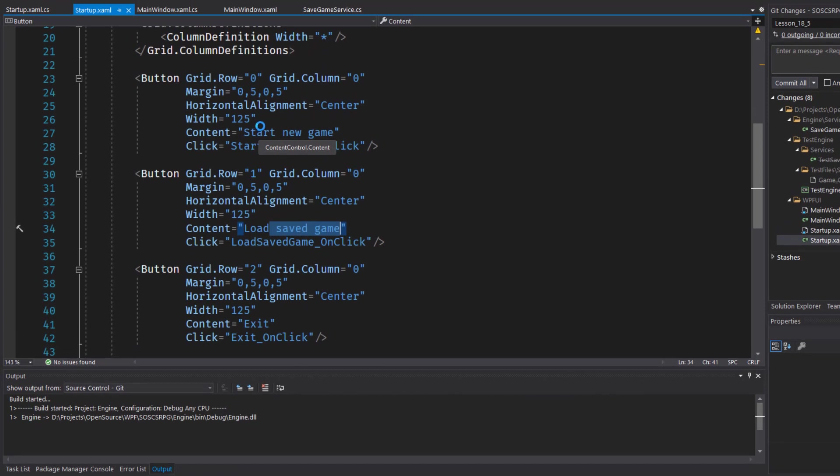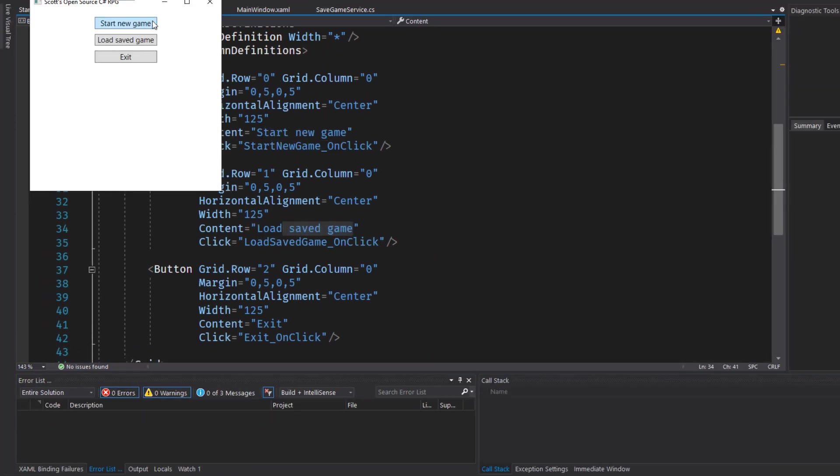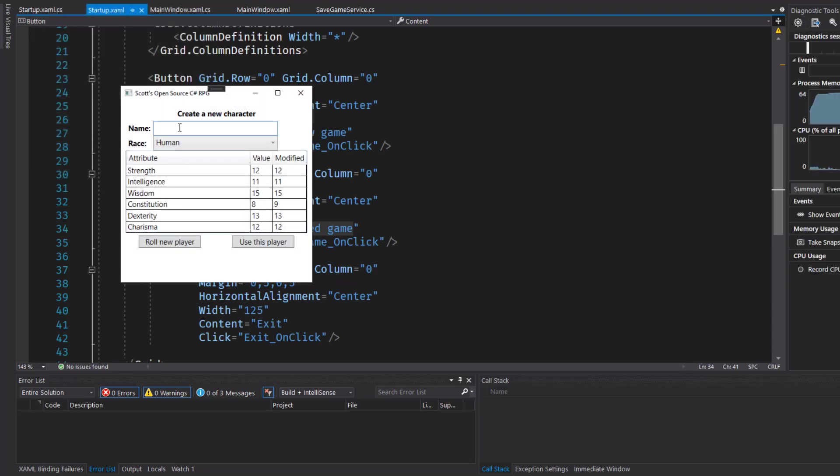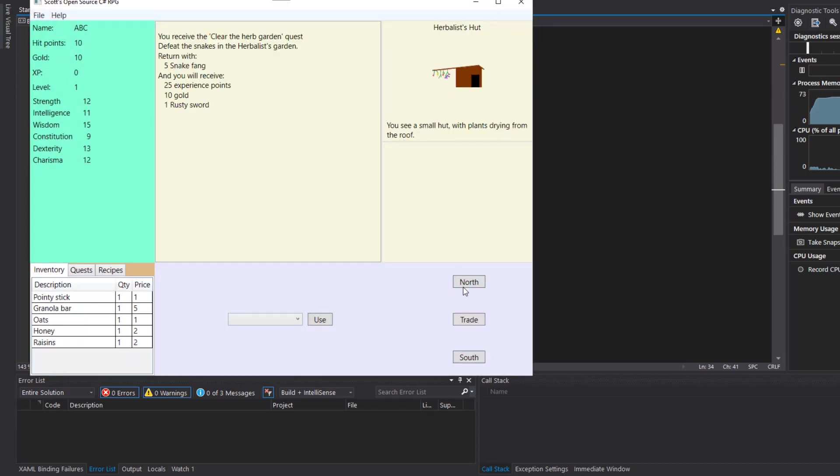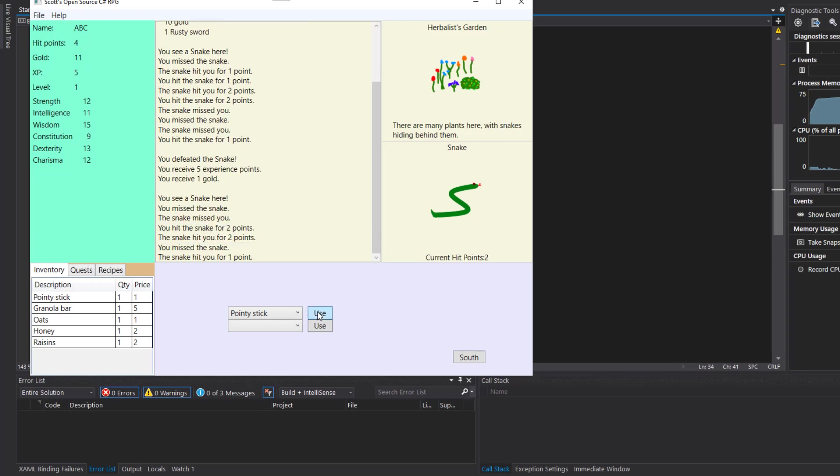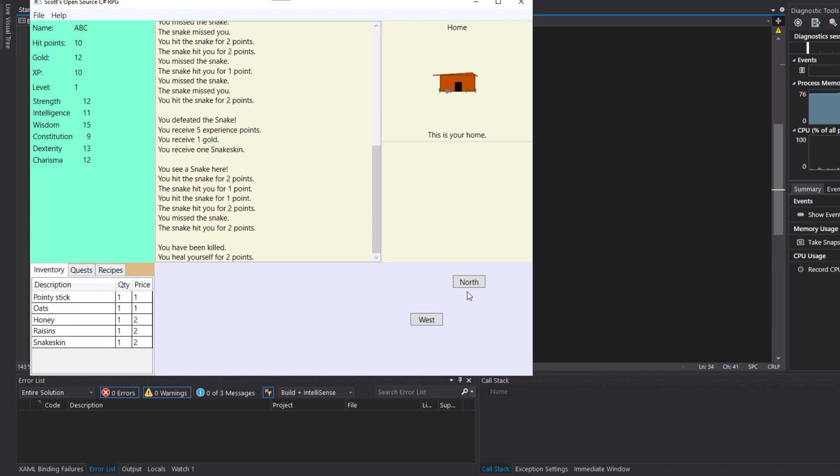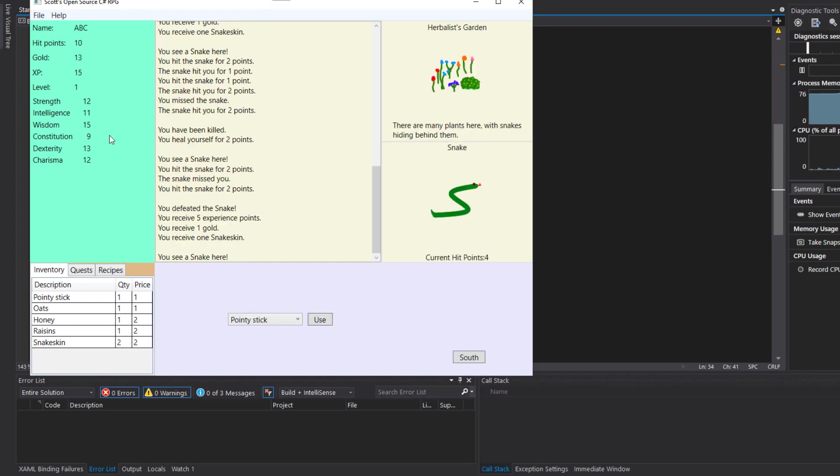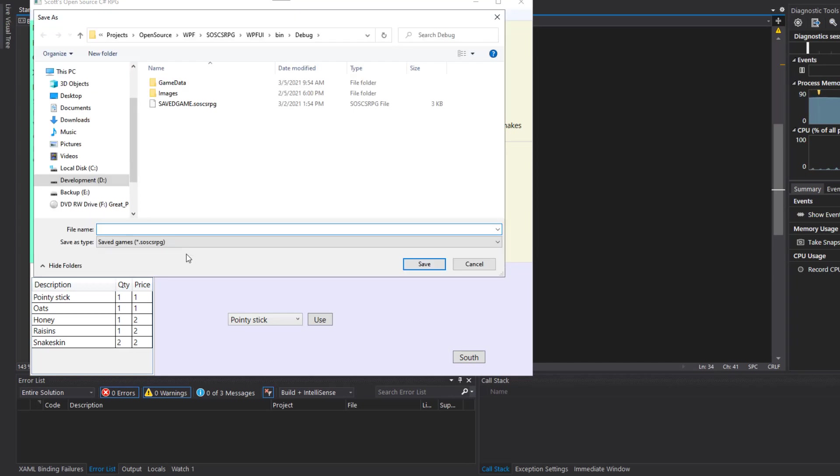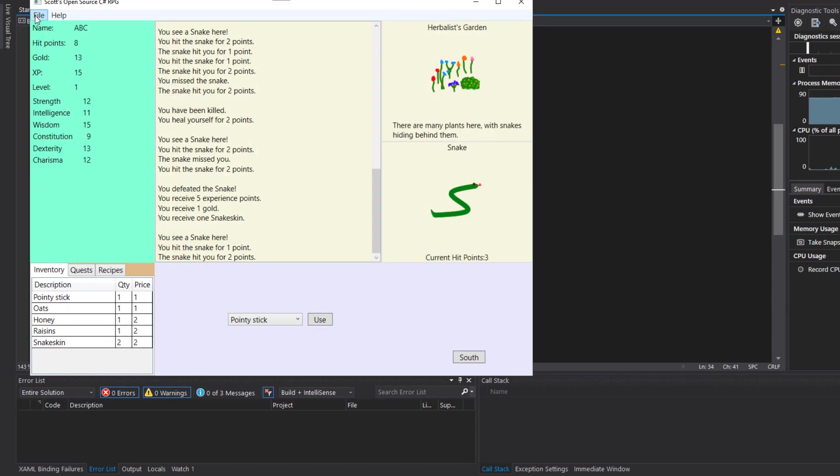Now let's play the game. We'll start it. I'll start a new game. And I'll call the character ABC. Move them to the north. Have them fight a snake so that we change their inventory. And we'll use a granola bar. Our hit points have dropped a little bit. So we'll try file save game. And we'll call it ABC.